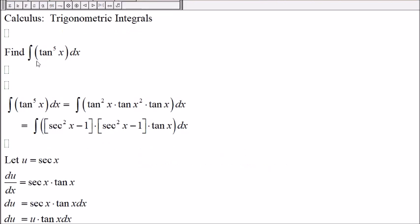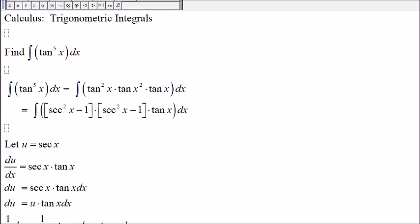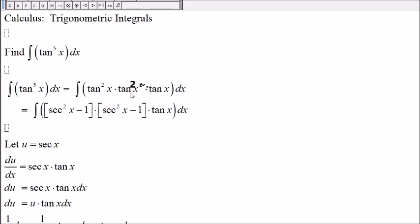So we have the integral of tangent of x to the 5th. Let's rewrite tangent to the 5th of x as tangent squared of x times tangent squared of x times tangent.